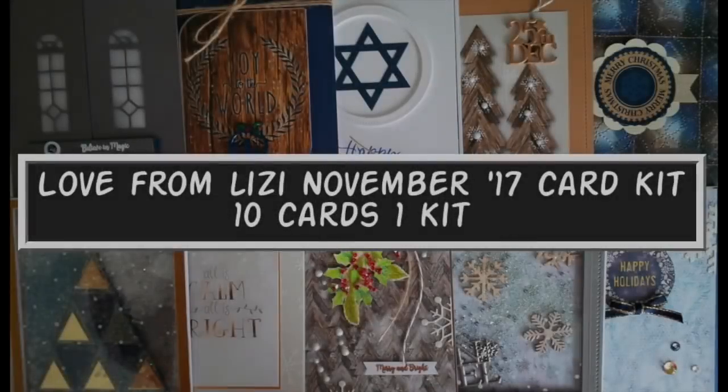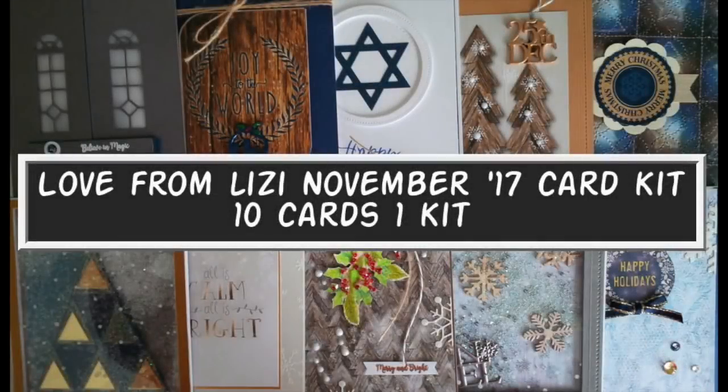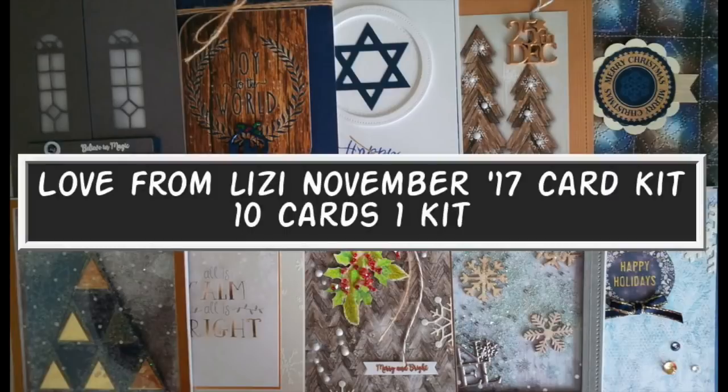Hi everyone, thank you so much for joining me for my Love from Lizzie November 2017 10 cards one kit video.